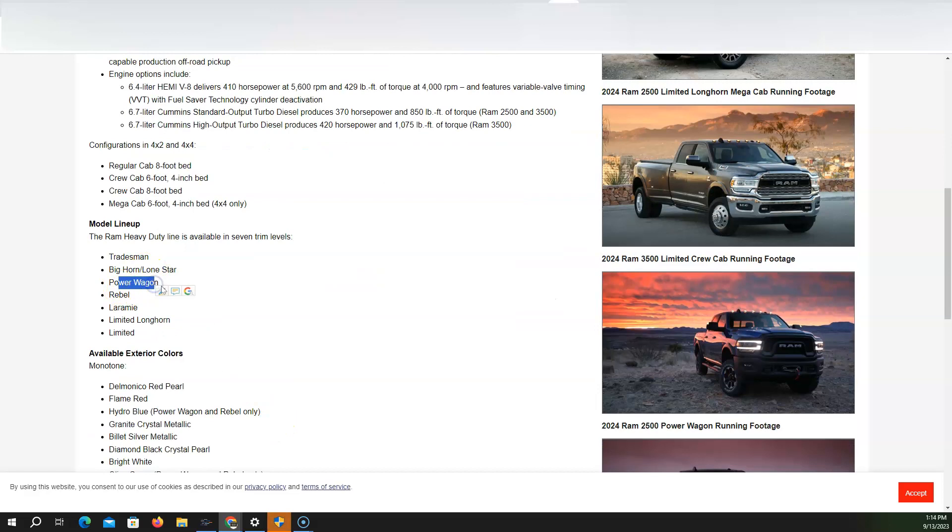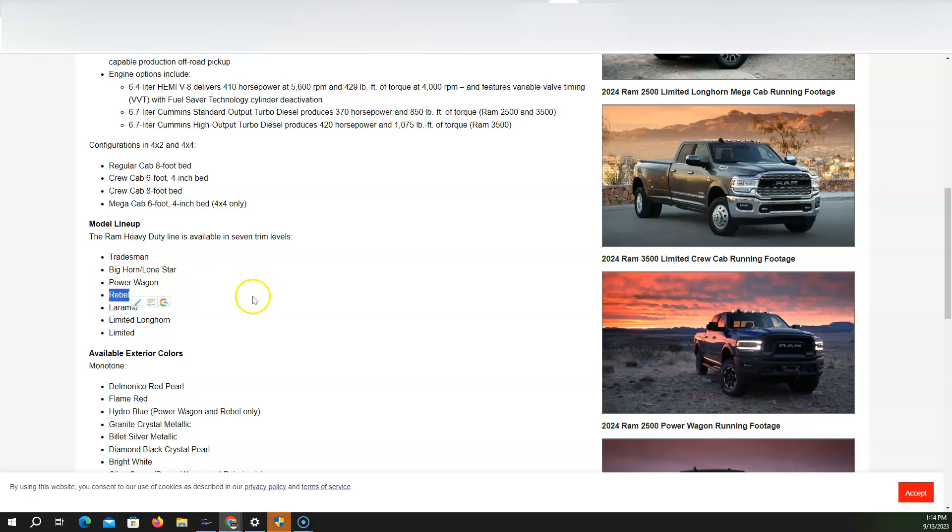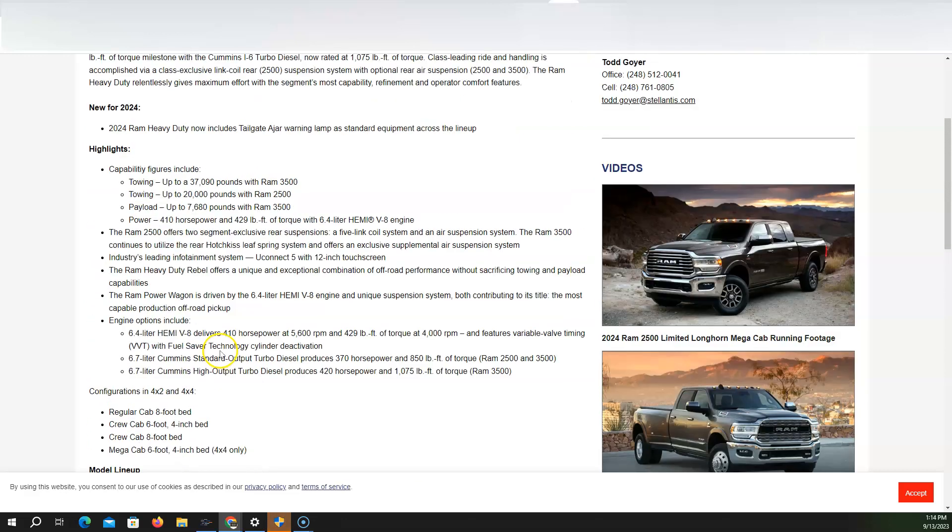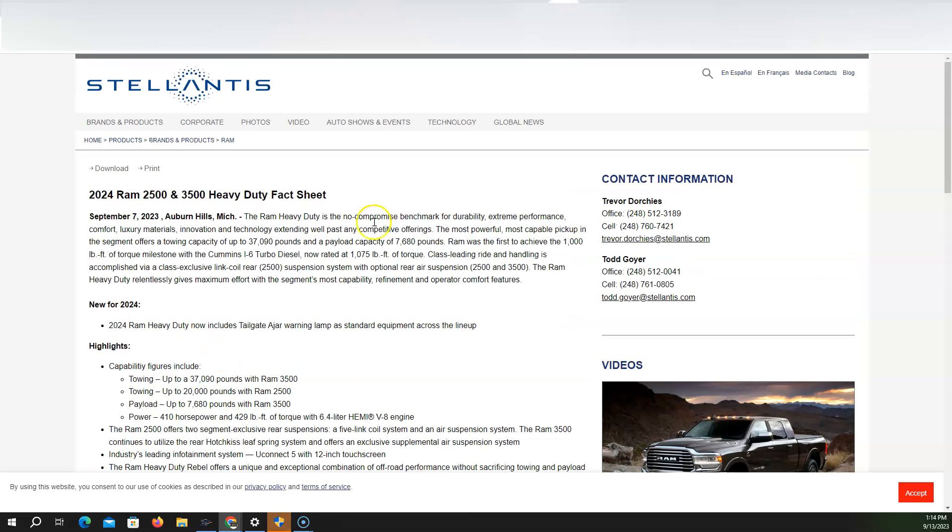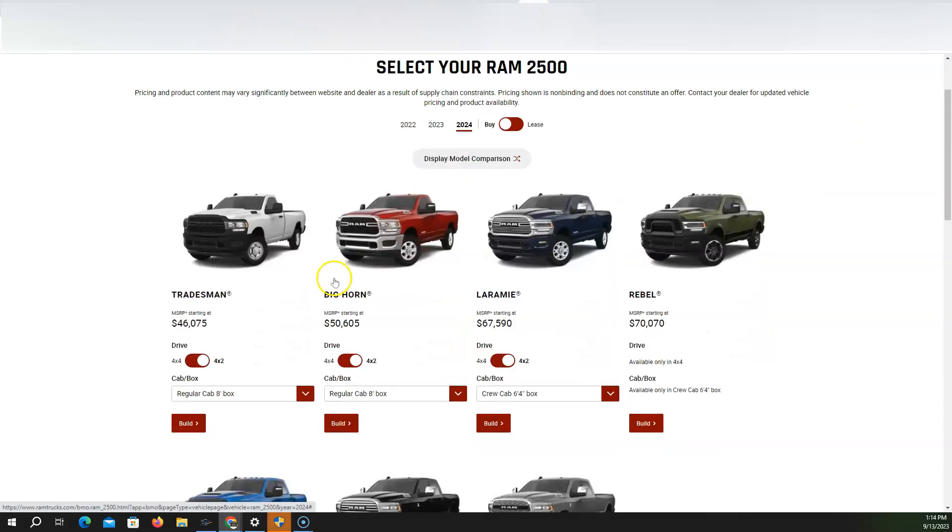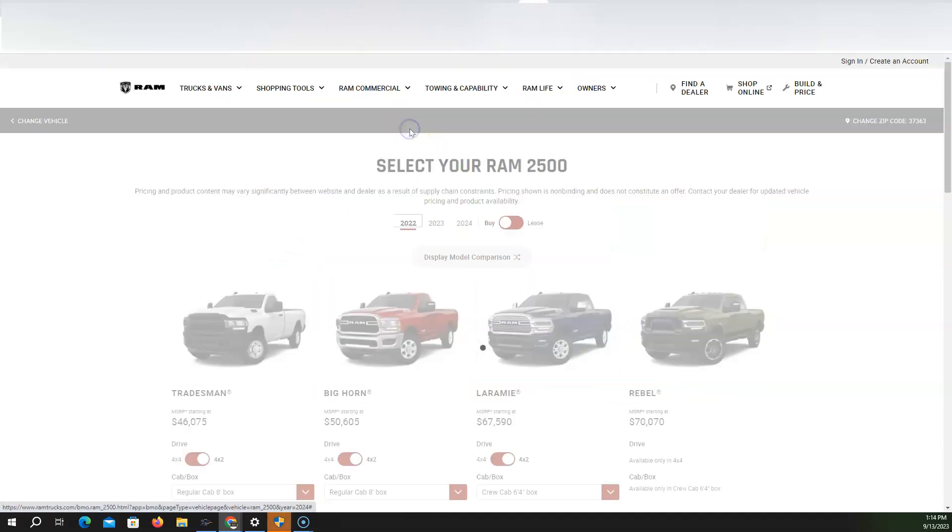Power Wagon that they recently introduced, not the Power Wagon, the Rebel they recently introduced, which is very similar to the Power Wagon. And then you have these colors and things available. So let's go build one right now on Ram website. So on RamTrucks.com, you have the options right here and they have the different years.